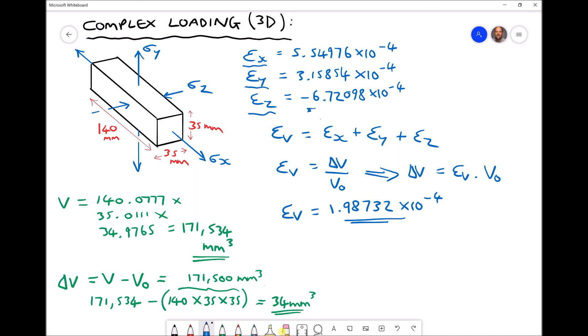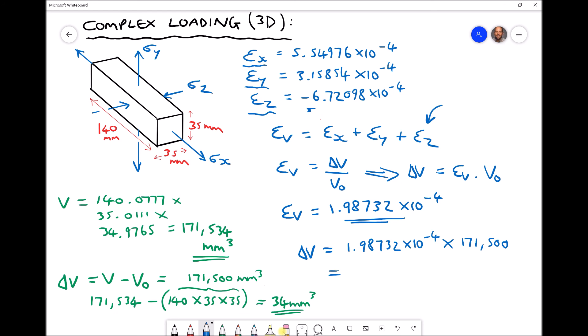Note that we're adding epsilon z because it's negative — this strain value is a negative number. The final step is to calculate our change in volume: volumetric strain of 1.98732 times ten to the minus four, times the original volume of 171,500, gives a change in volume equal to 34.08 cubic millimeters. Both methods yield similar results, confirming they are both valid. Both answers are affected by rounding of epsilon x, epsilon y, and epsilon z, but we used a decent number of significant figures to minimise errors.